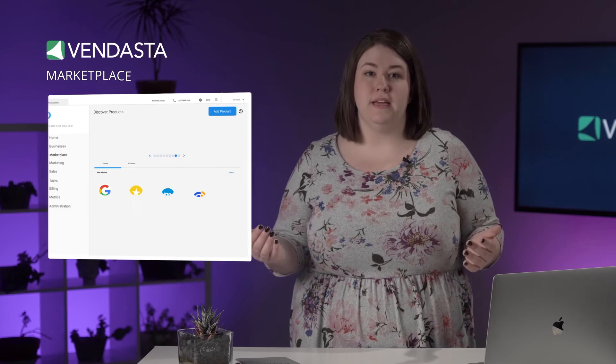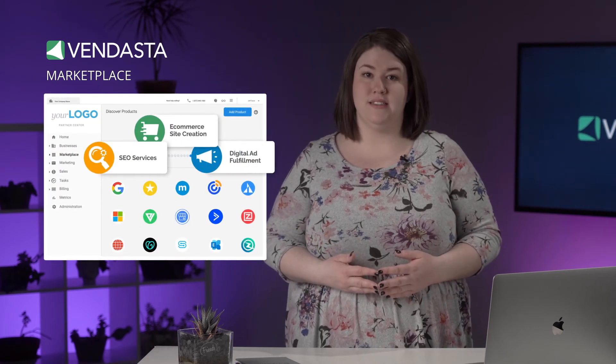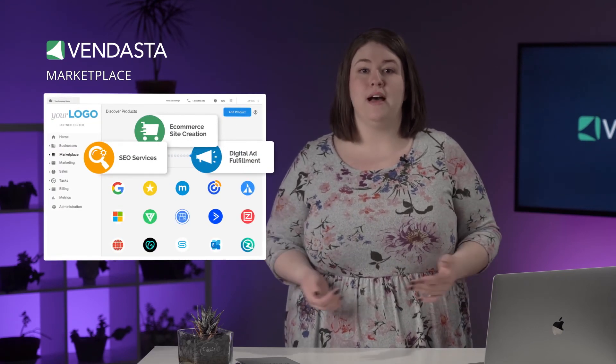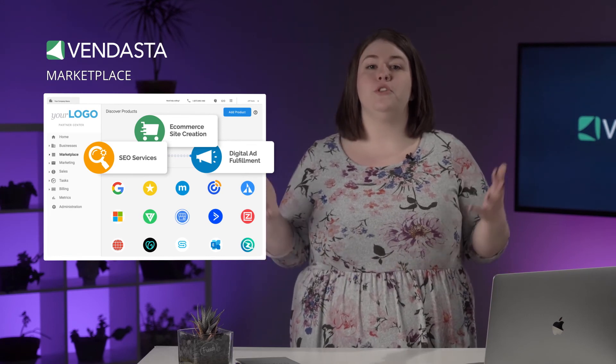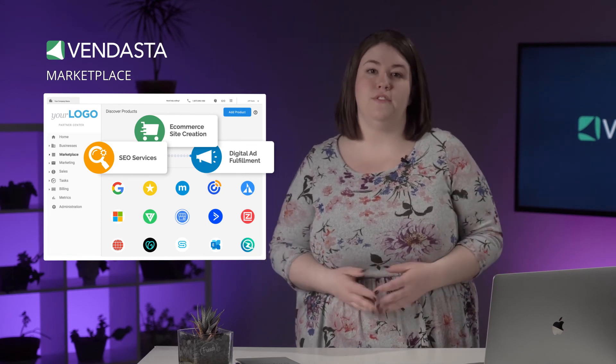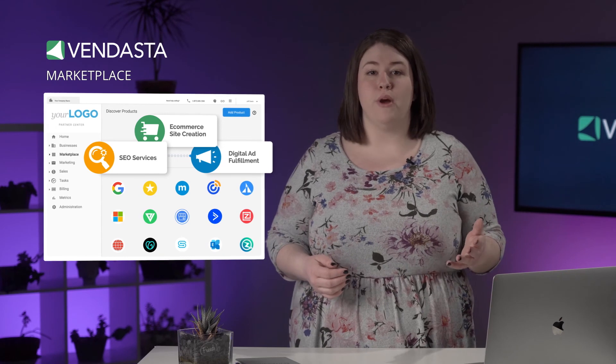Whether you're a digital agency, managed service provider, or media company, Vendasta is the ultimate SaaS platform you need to support local businesses. Our white-label platform allows you to offer digital solutions from a marketplace of more than 250 SaaS tools, all under your brand that clients already know and trust. To find out more, check out some of the links in the description for this video, and don't forget to like and subscribe.